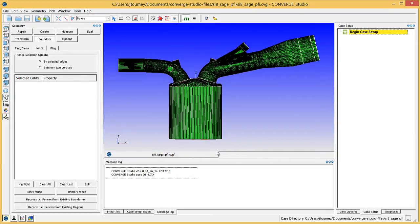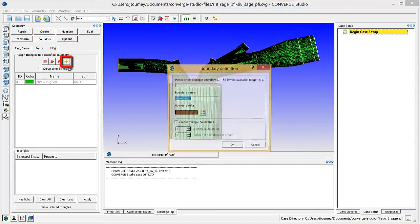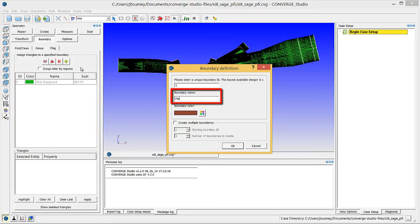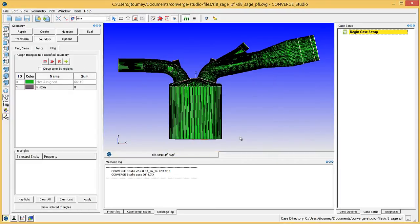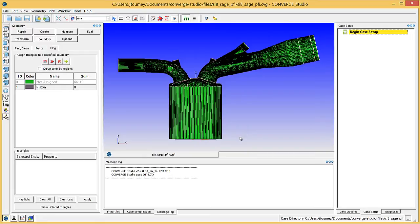Next, we will create boundaries and assign the appropriate surface triangles to them. In the Geometry doc, click on the Boundary button and then on the Flag tab. Click the Plus button to open the Boundary Definition dialog box. Type Piston and click OK. You will see this boundary in the Boundary list of the Flag tab. Although you can create multiple boundaries at once, for clarity we will start with a single boundary.